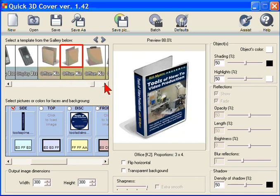This is Quick 3D Cover Generator. I'm Bill Myers. This has been another one of my video tips of the week. To find more like this, visit www.bmyers.com.